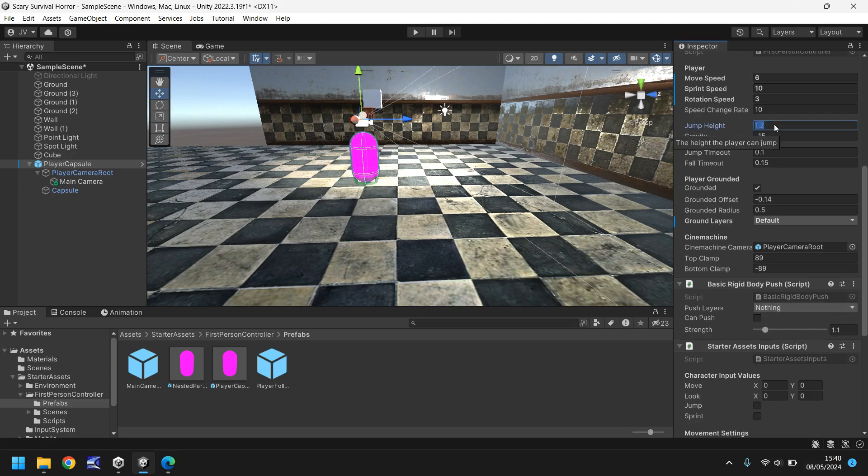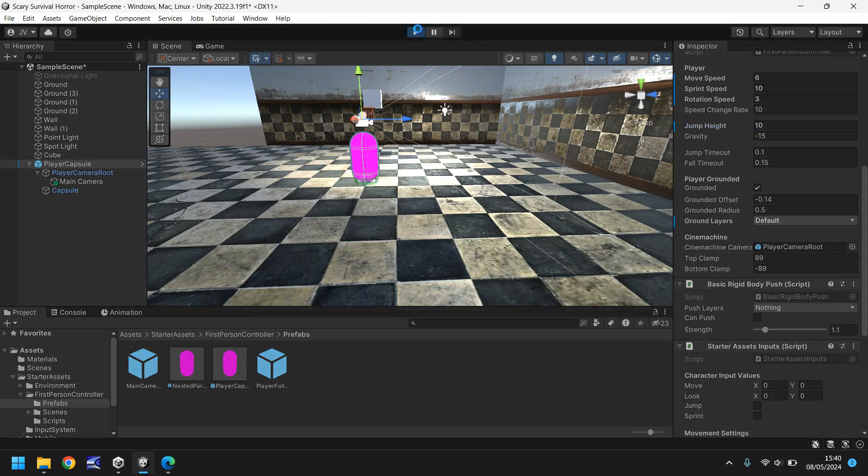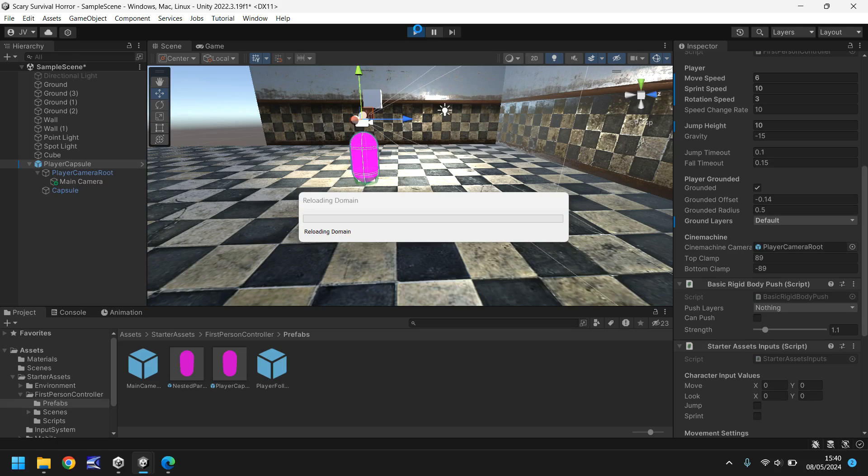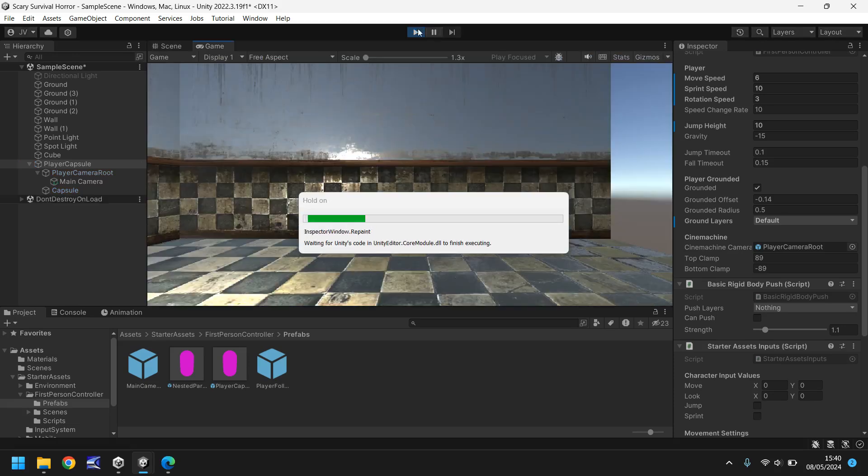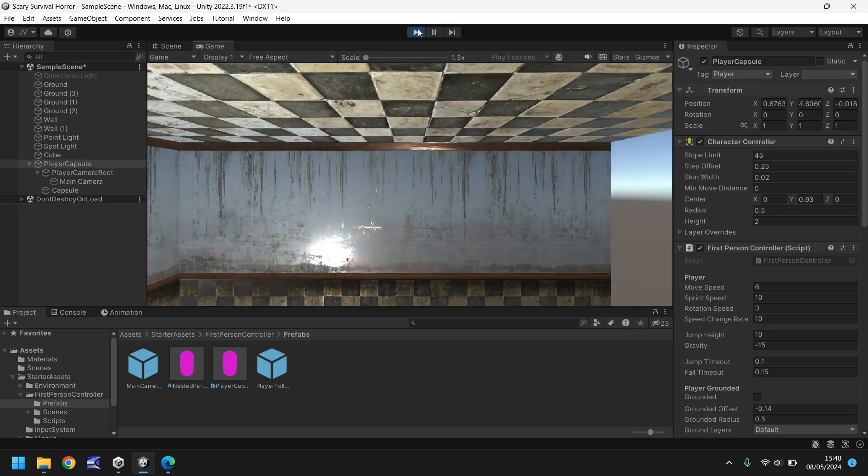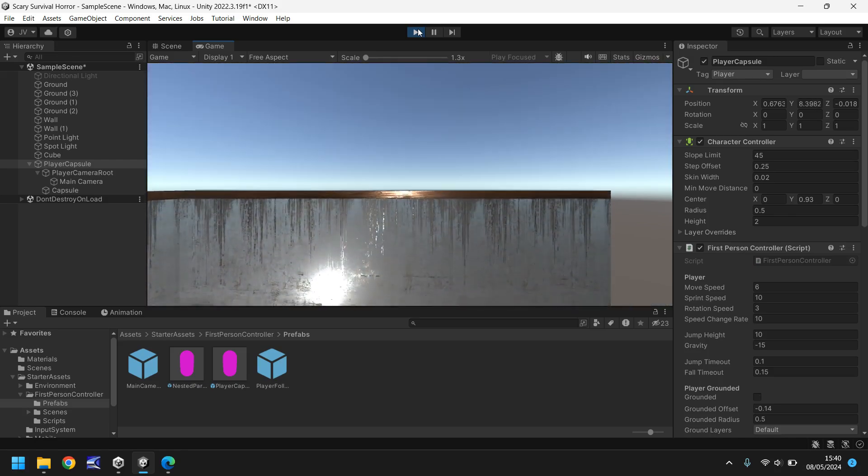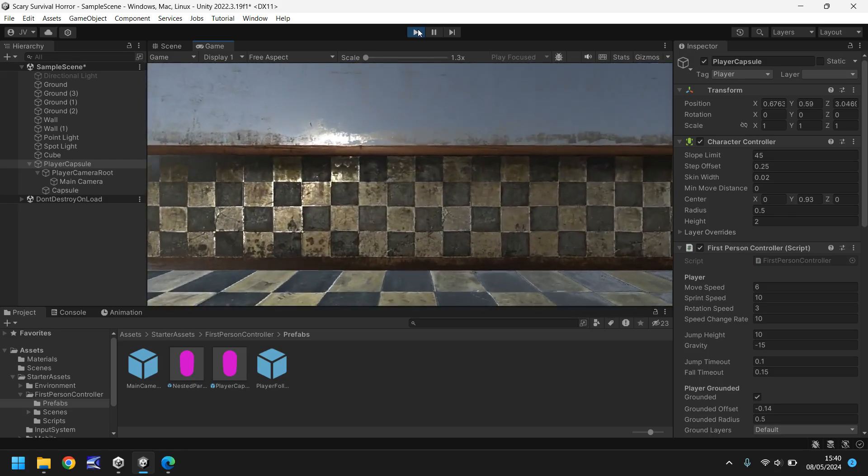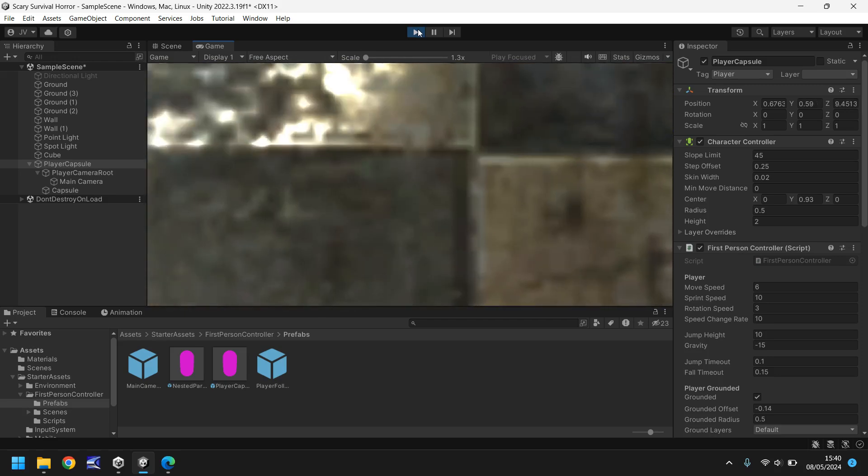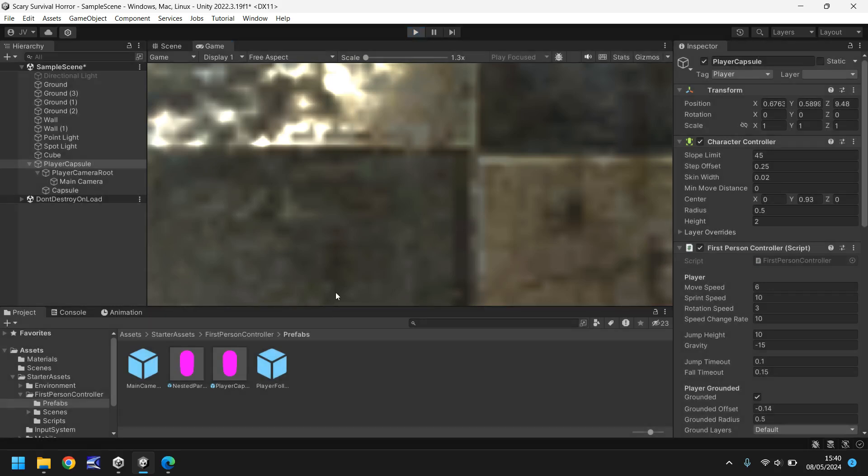One thing we will quickly change just to see how it looks is change the jump height to 10. And then we will press the space bar and we will jump. So quite high, which is all good and well. Perfect.